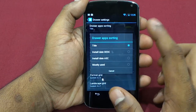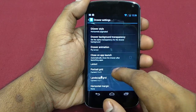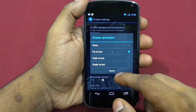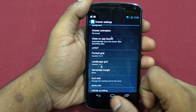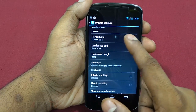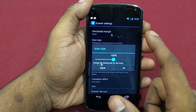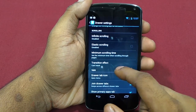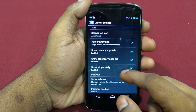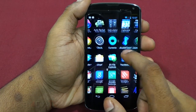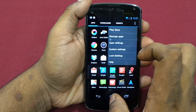App drawer settings let you hide apps, sort by title or other options, set background transparency, and choose drawer animation. Enabling 'Close on Launch' closes the app drawer once you launch an app, so when you exit the app you return to the home screen. You've also got grid settings for portrait and landscape, margin size, icon size, infinite and elastic scrolling.